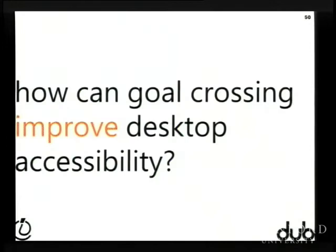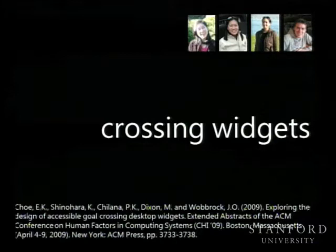This raises the question: how can goal crossing actually improve desktop accessibility? That basic study showed performance benefits, but crossing circles is nothing like interacting on a real desktop. So we looked at putting this kind of design into the actual widgets — the targets themselves.